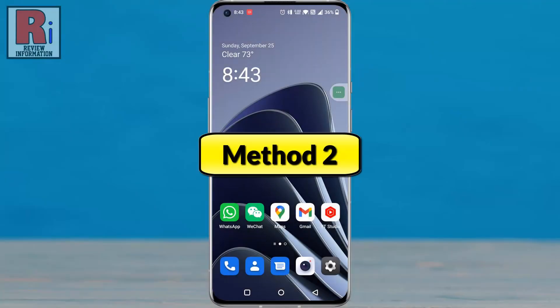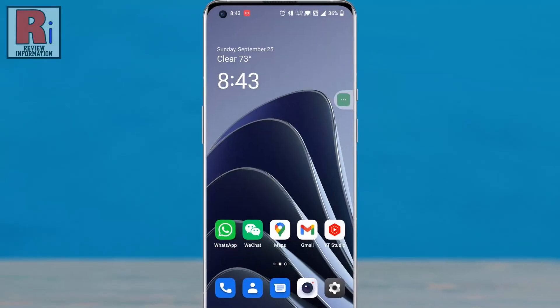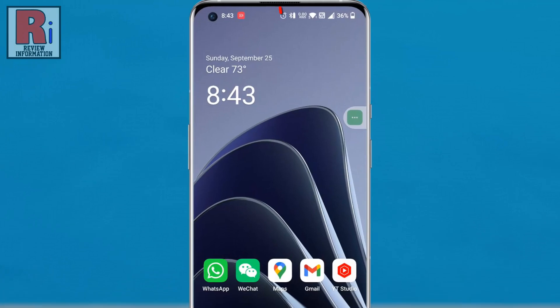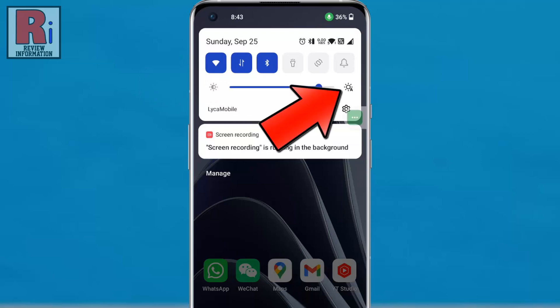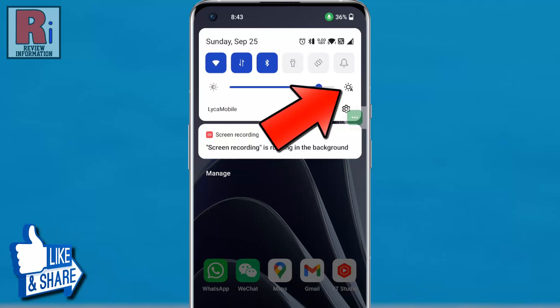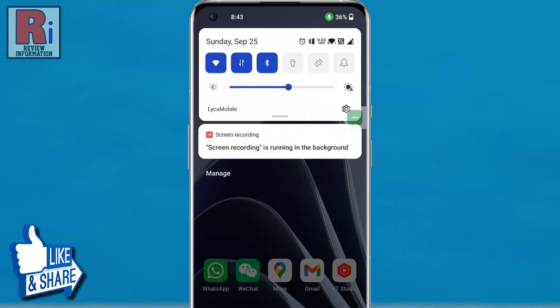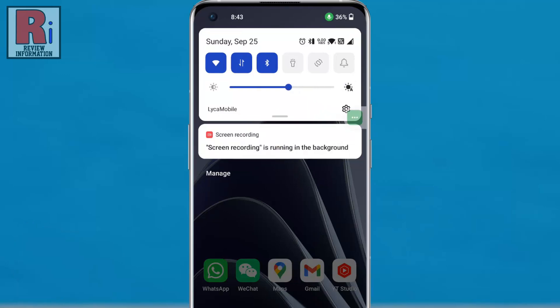Method 2. On the home screen, swipe down from the top. Here you will see the brightness slider. Beside this there is a brightness symbol along with the character A. Simply tap on it, and the auto brightness will be enabled.